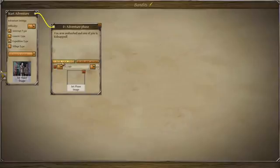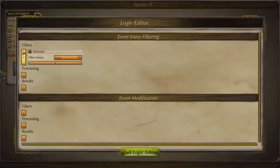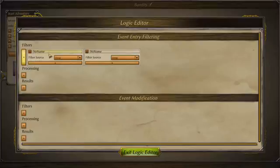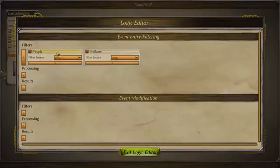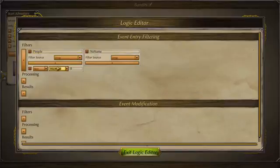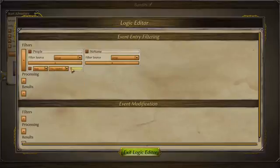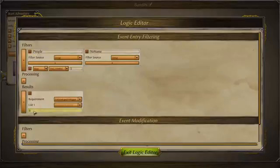For this event we're going to have two prerequisites. The first one is going to be people. In the filter source, since this is an expedition event, we do want to be looking for people within a group, and we're going to be looking for objects with the tag 'character'. These are going to be our people — everyone that has the tag 'character' — and we want at least four people.